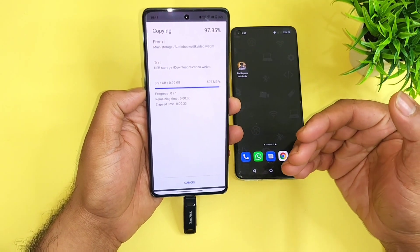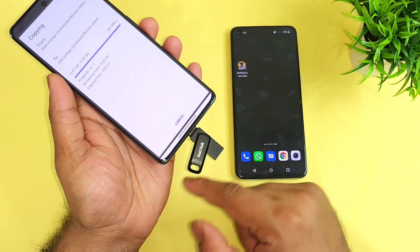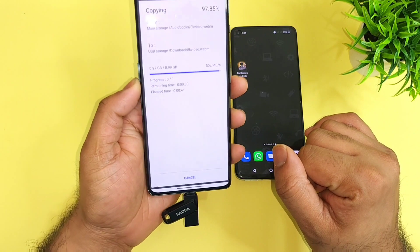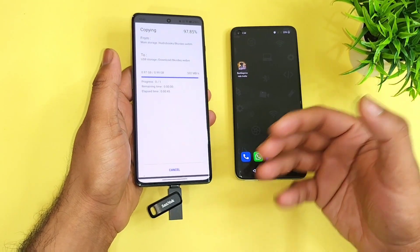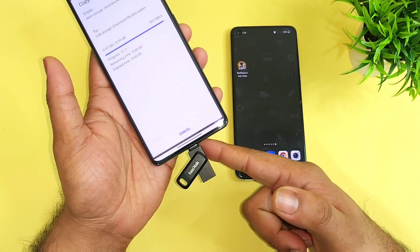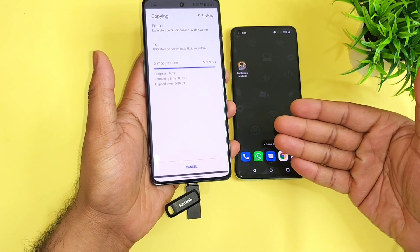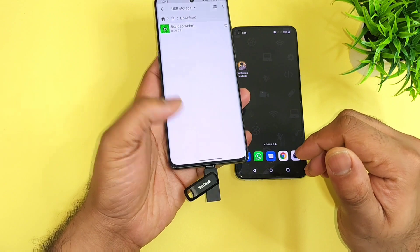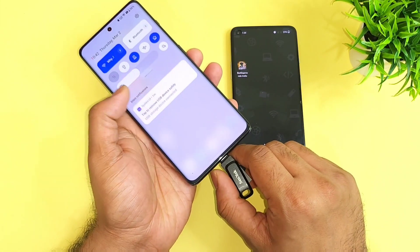Overall, whether you use USB Type-C or a normal USB OTG pen drive, the speeds will be the same. This is a quick speed test. I thought of clarifying this doubt that a lot of viewers are having about USB 2.0 speeds versus USB 3.1 speeds. This is a live example — the total took about 55 seconds. Overall, this is a quick speed test comparison between both phones using a Type-C USB pen drive.